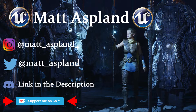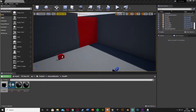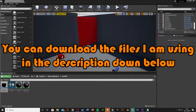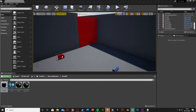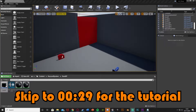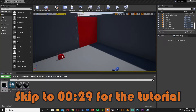Hey guys and welcome back to part two of the series of creating an advanced key system in Unreal Engine 4. This is going to be the second and final part. In today's episode we're going to be creating the key card blueprint as well as the widget which is put on screen showing us which key card we have, as well as linking the key card to the door so that we can open the doors if we have the correct key cards.